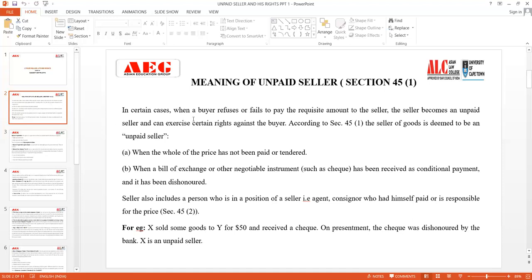In certain cases when a buyer refuses or fails to pay the requisite amount to the seller, the seller becomes an unpaid seller and can have various rights against the buyer. According to Section 45 Clause 1, the seller of goods is deemed to be an unpaid seller where the whole price has not been paid, or when a bill of exchange or negotiable instrument such as a cheque has been received as unconditional payment and has been dishonored.